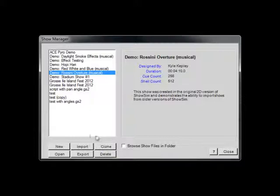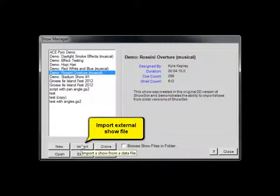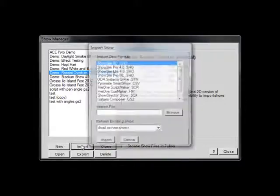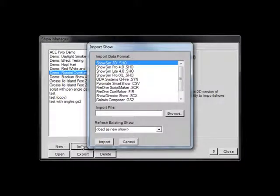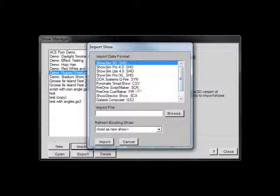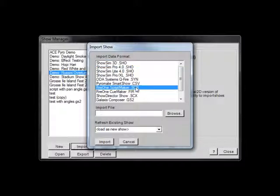The Import button is used to load in new Shows that exist as external files. Show scripts created in other programs can be loaded and displayed in ShowSim using this feature. Simply select the format that you are importing from the list and specify the location of the file on disk using the Browse button.